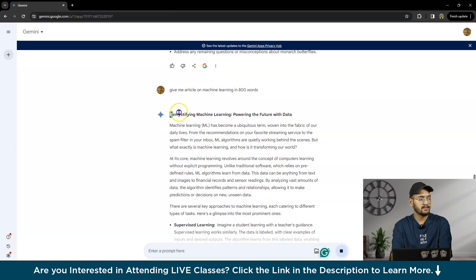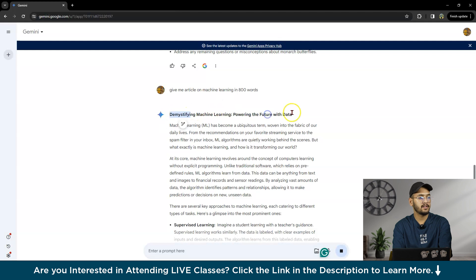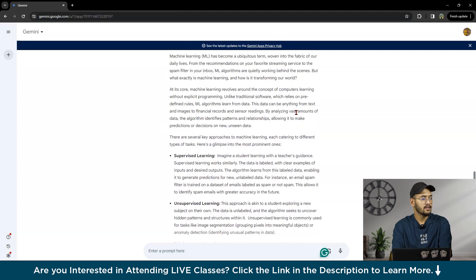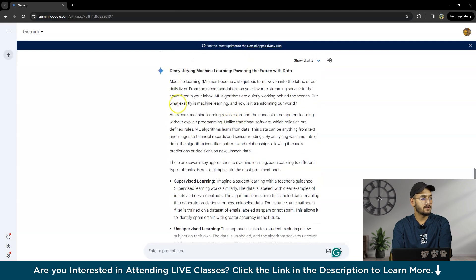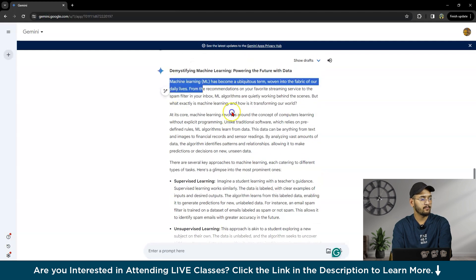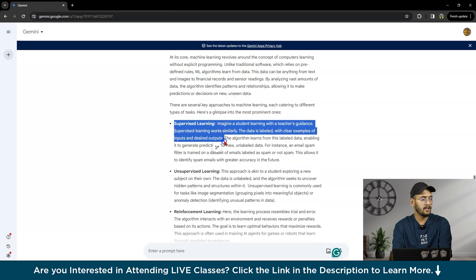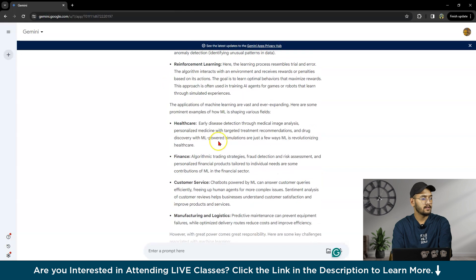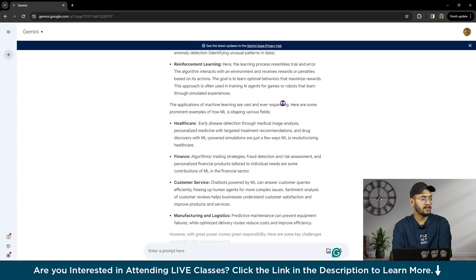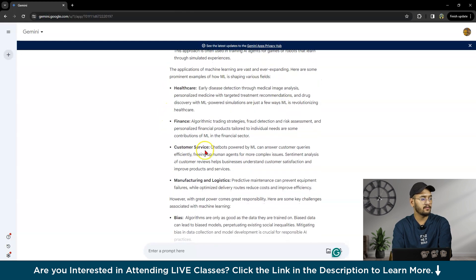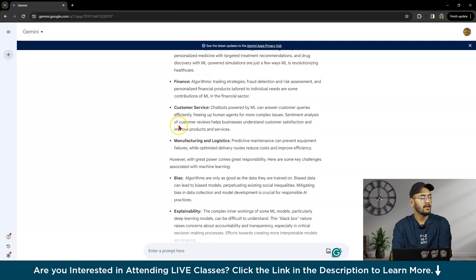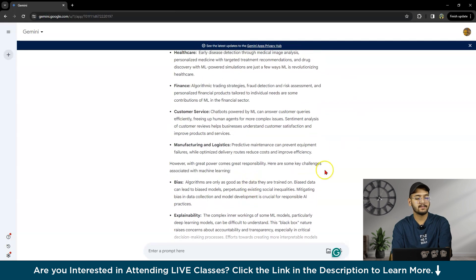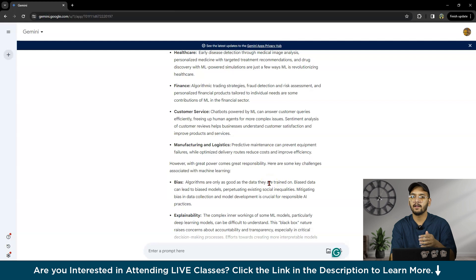The title is 'The Mystifying Machine Learning That Powering the Future with Data.' This part is introduction, then types, then examples of ML shaping various fields like healthcare, finance, and customer service. This is how you can write an article in just a single line.